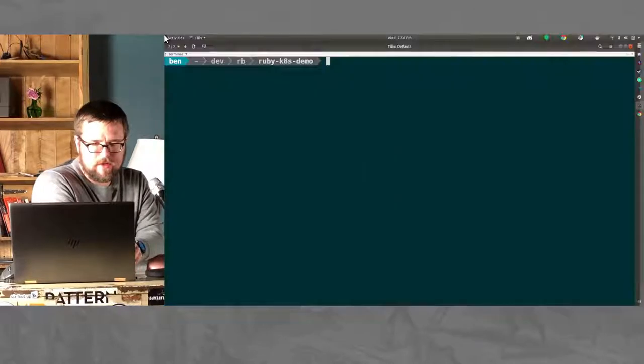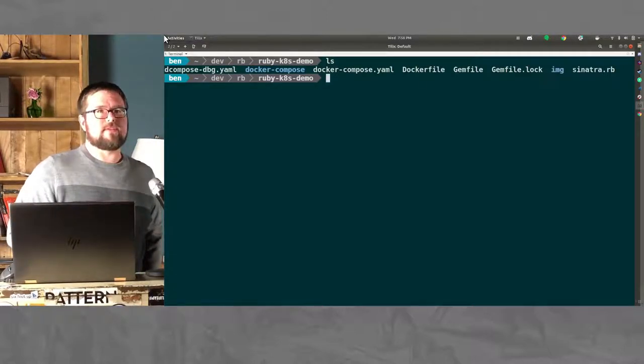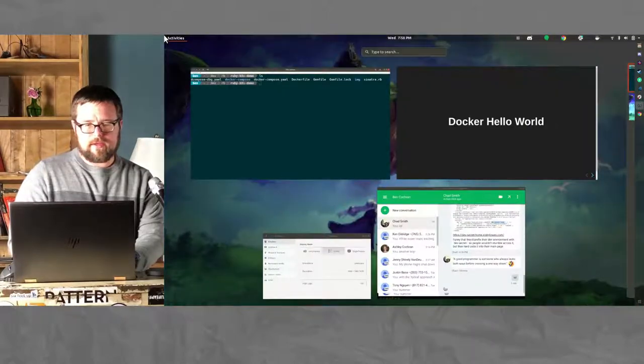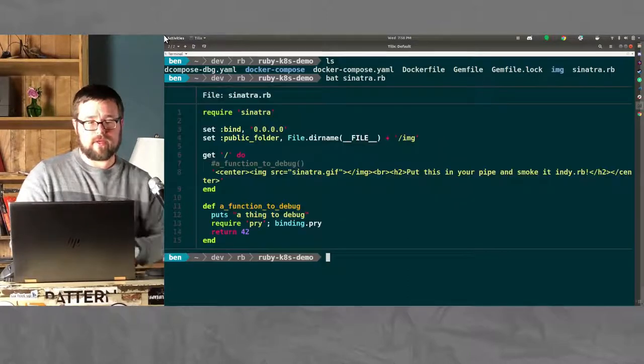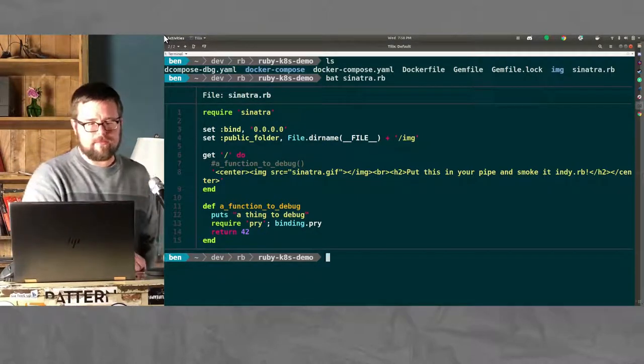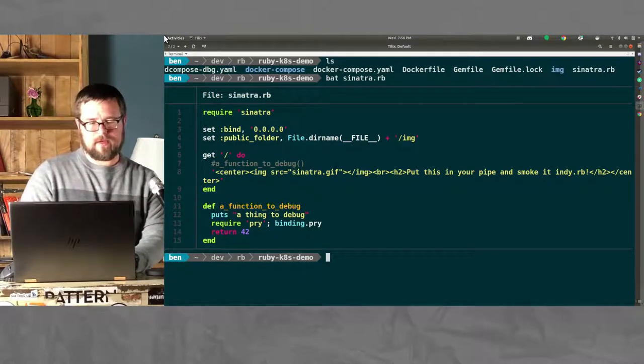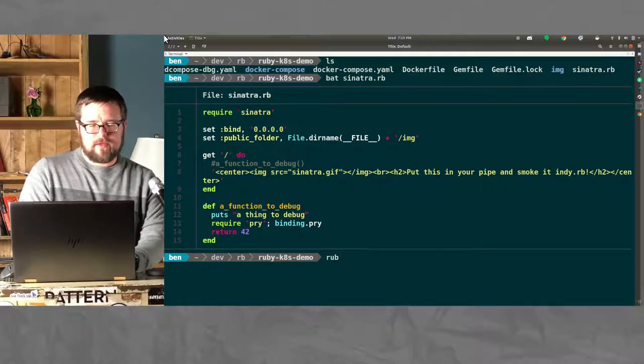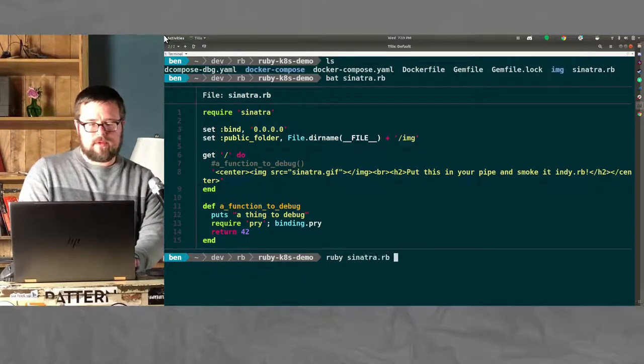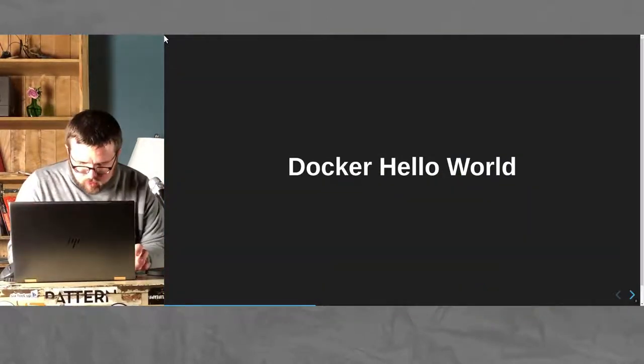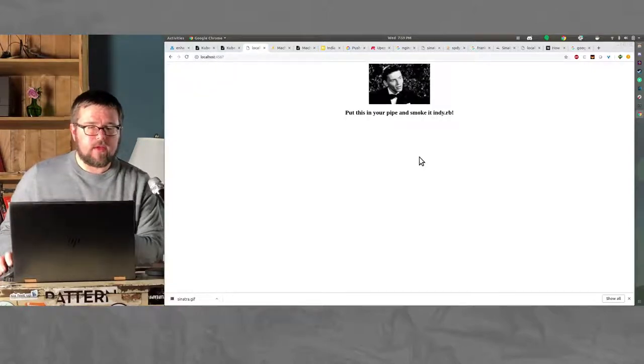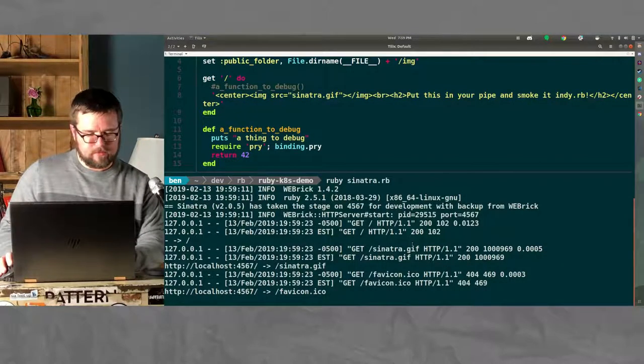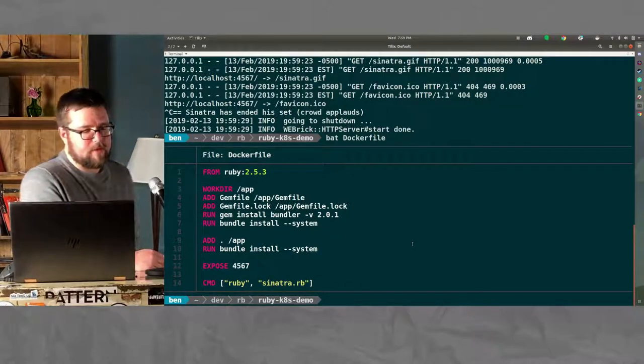So I created a simple Sinatra app. It just displays one line. There's a thing to debug later if we want to. So how do you get this to run in a Docker container? To get it to run normally, you just run it. Pretty simple. If you want to run in Docker, you create a Docker file.